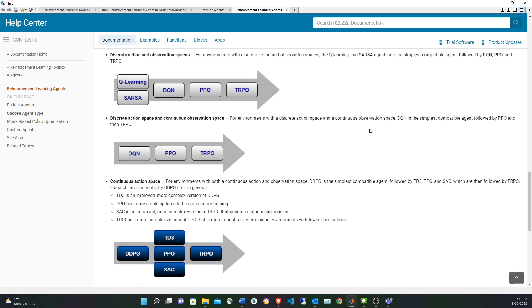For another type of environment where the actions are discrete but observations are continuous — for example, controlling a car where you can only apply +10 or -10 Newtons — the actions are discrete but the dynamics of position and velocity are continuous. If instead you can apply any force between -10 and +10 Newtons, then you have a continuous action space and observation space, and a different set of agents applies. The TRPO agent appears to be the most advanced, covering all these cases.